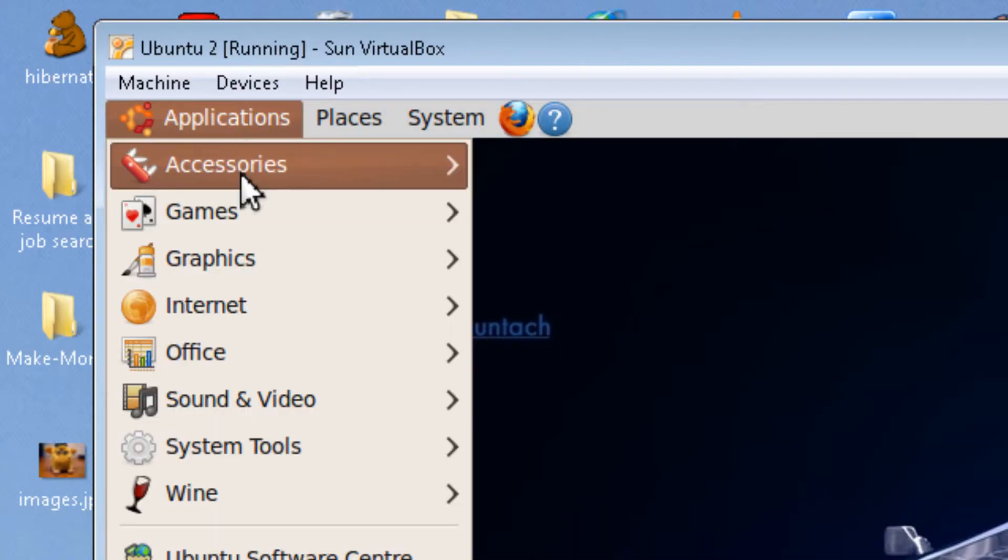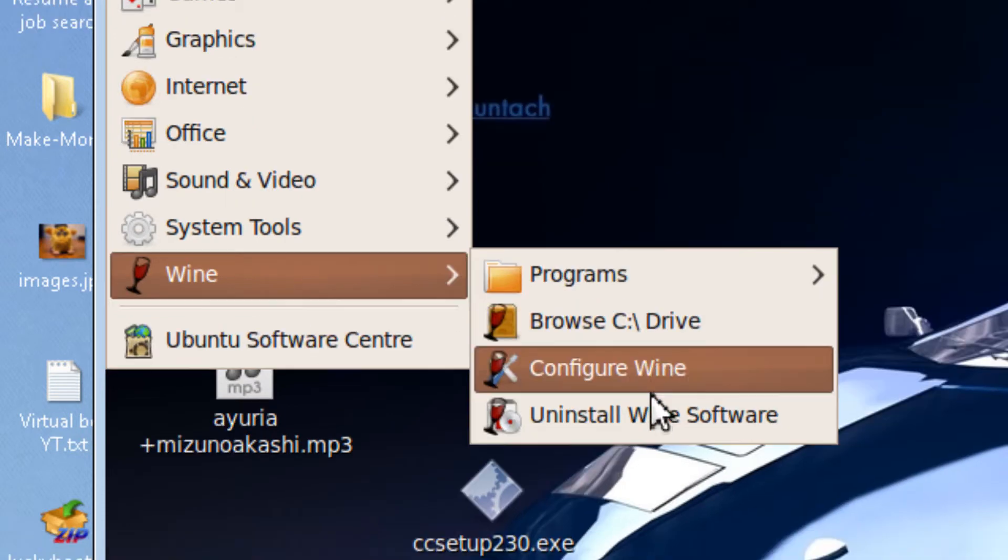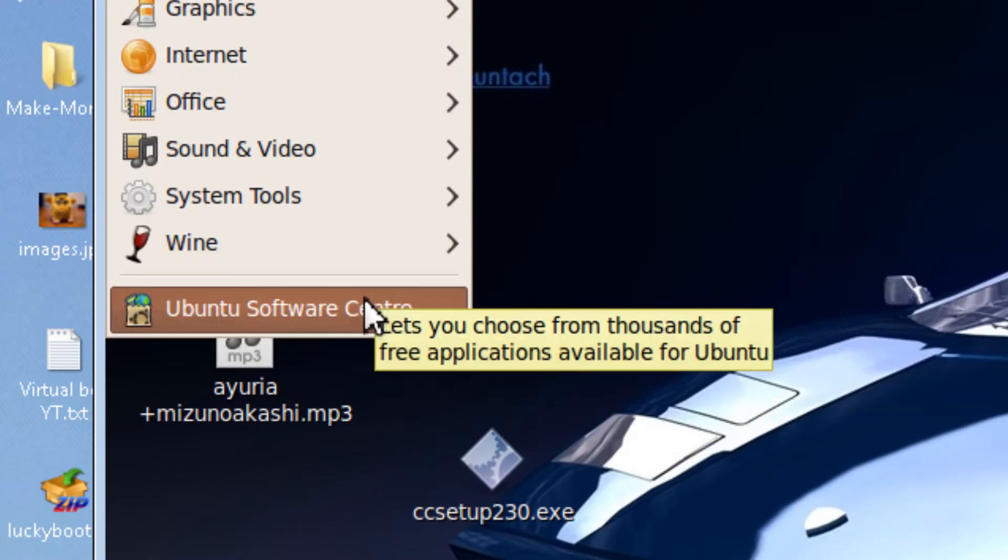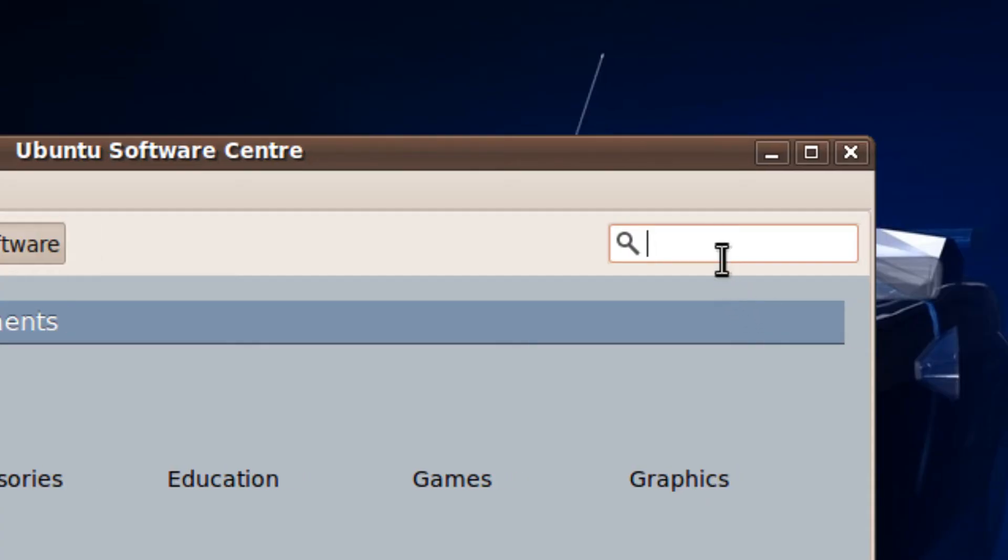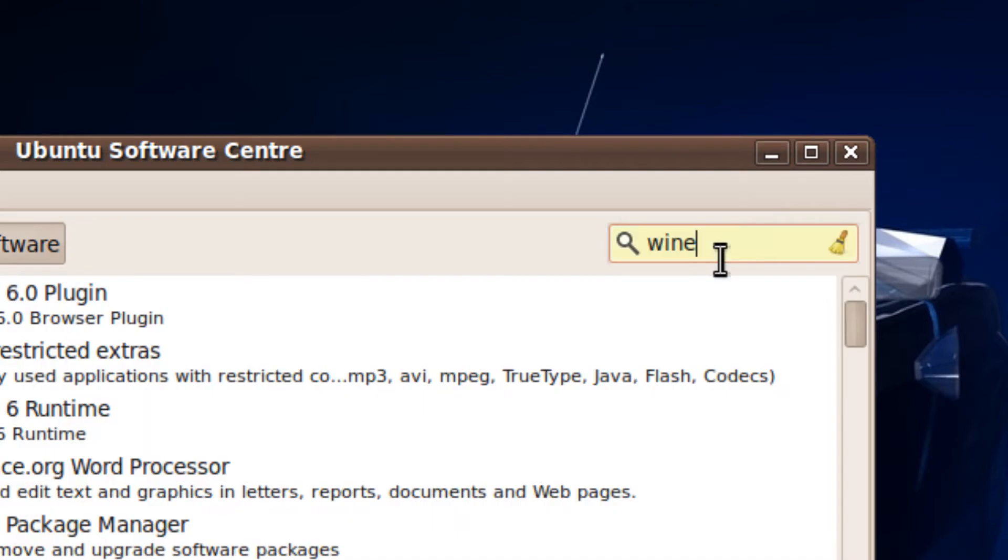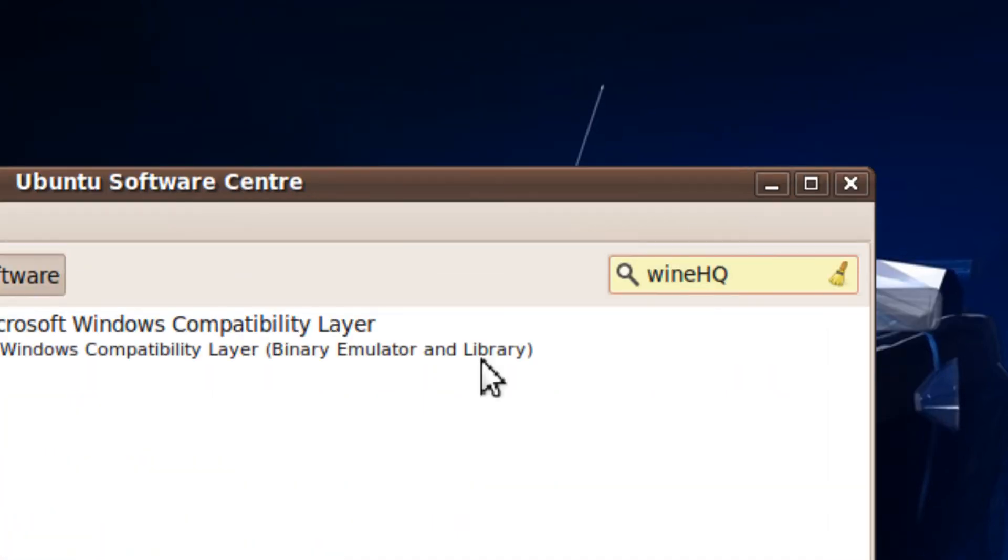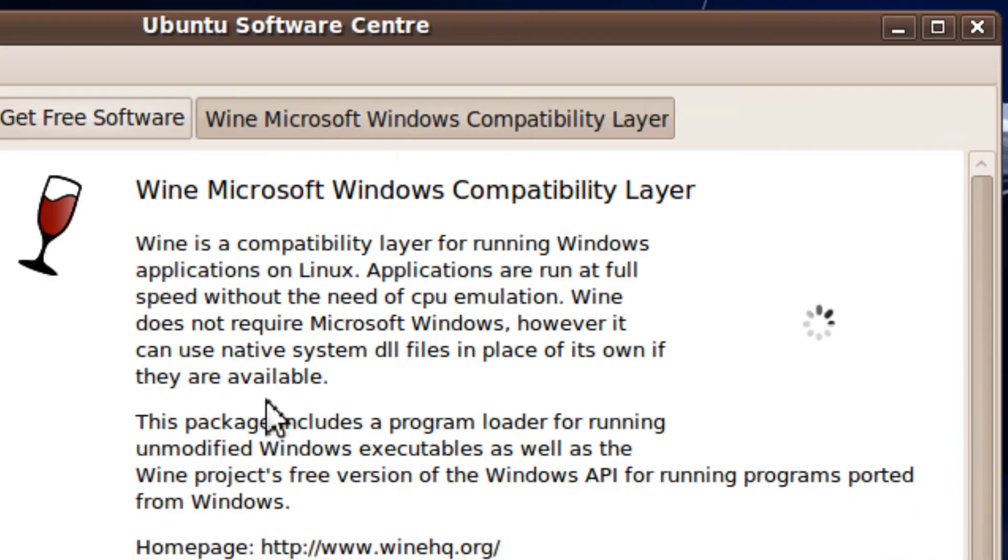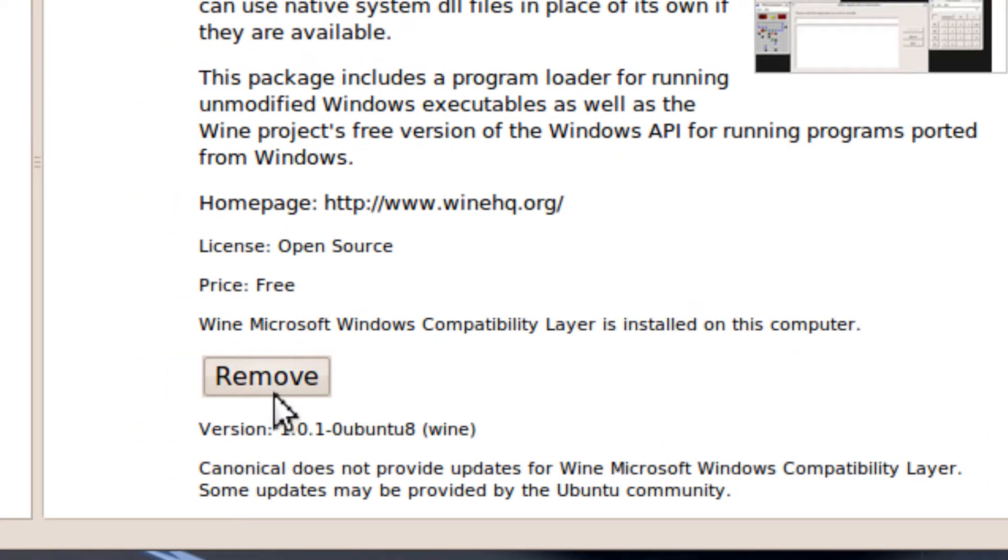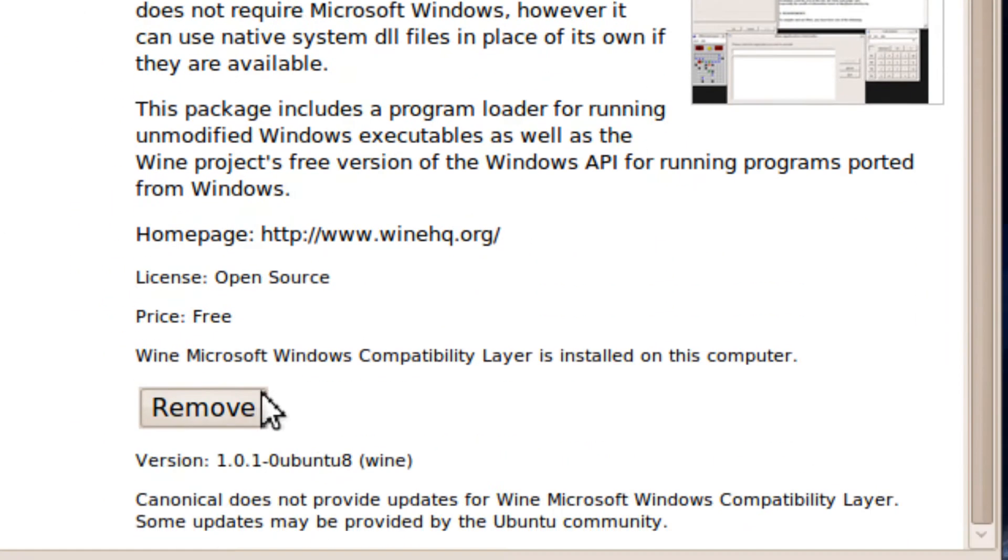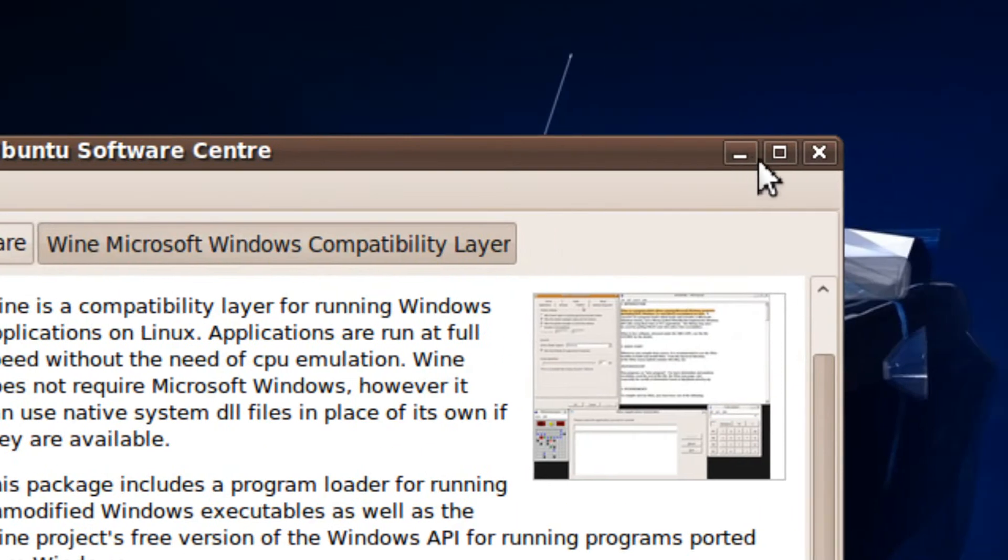To download WINE, you go to Ubuntu Software Center, then you type WINE HQ, then you click it. And there should be an install button, but I installed it, so it's removed.